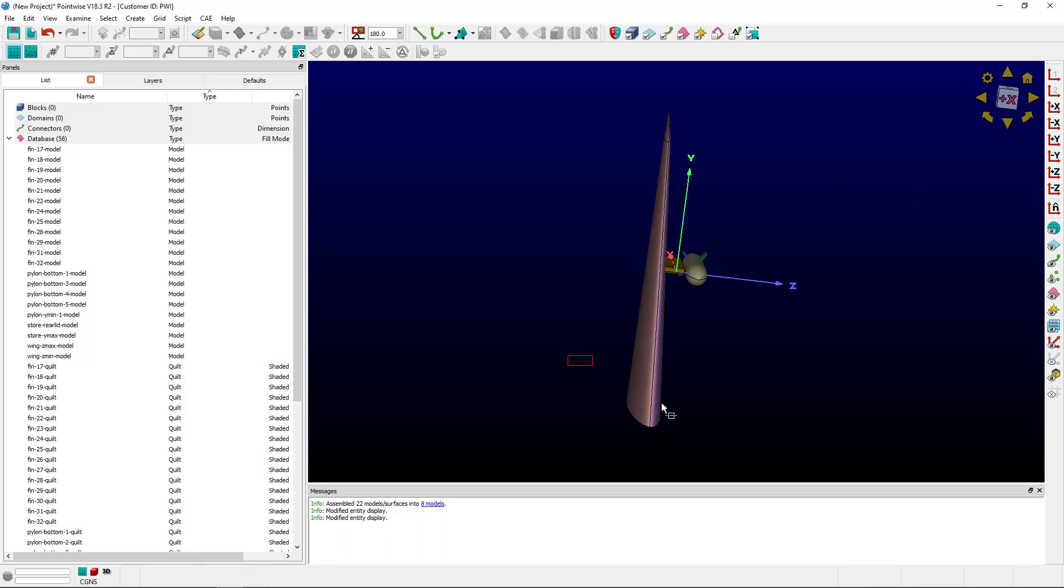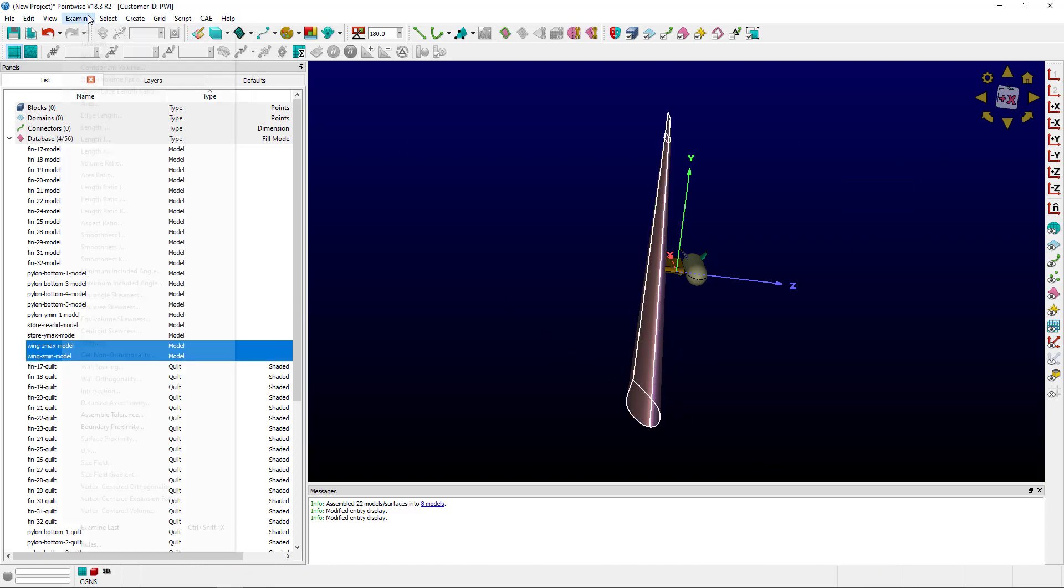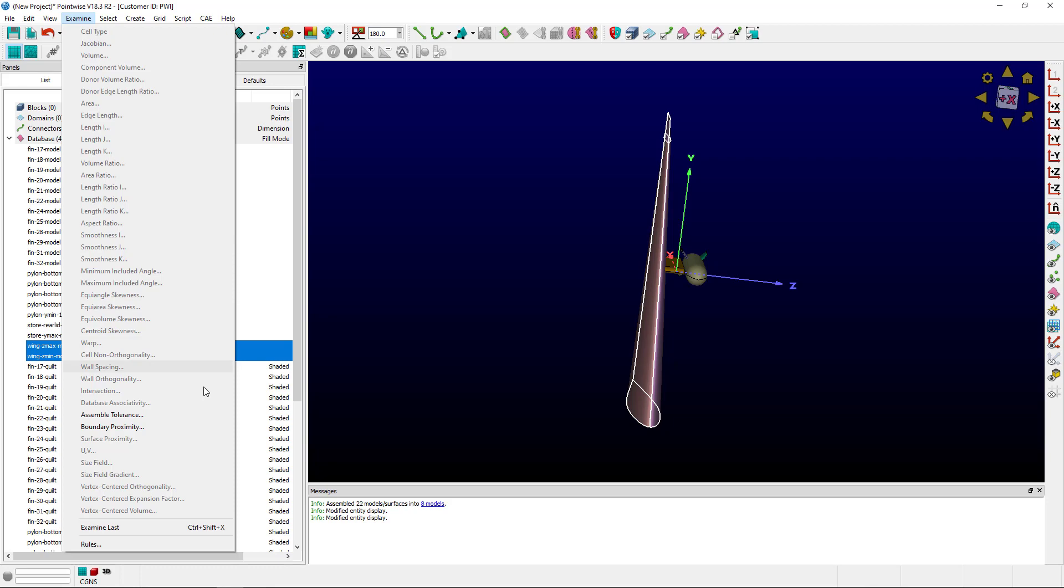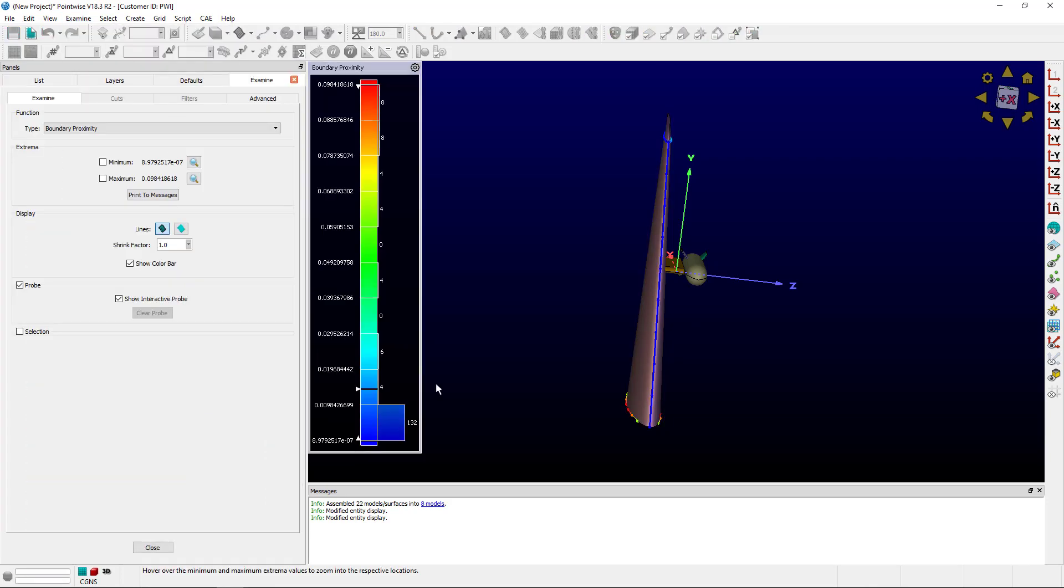To investigate this a little bit further, I'm going to select Examine, Boundary Proximity.